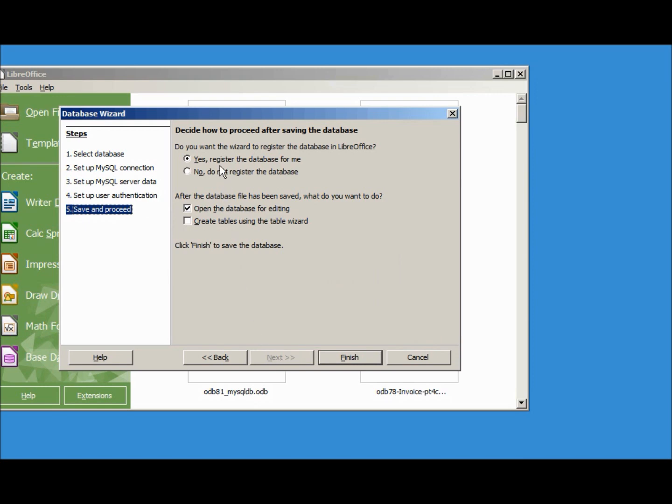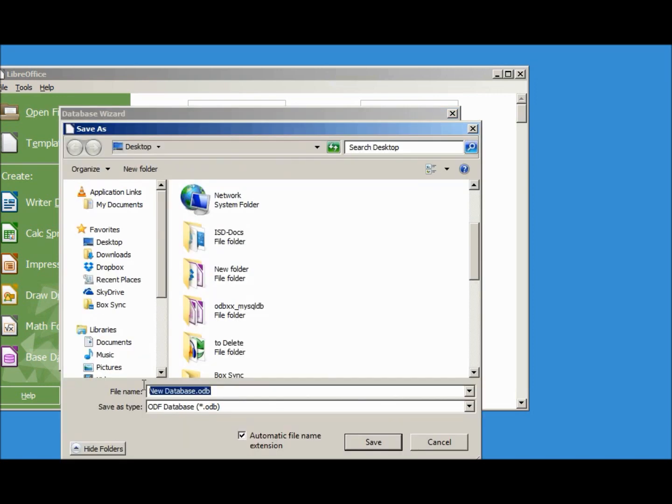Yes, I will register the database and open the database for editing and finish. Let's give this the name odb83_mysqldb and save.